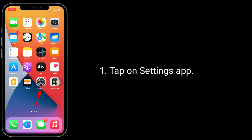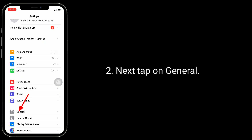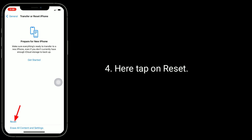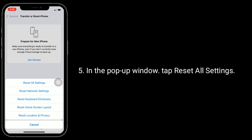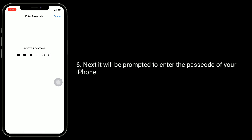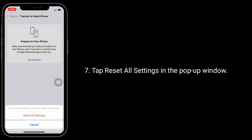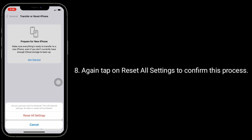Tap on the Settings app, then tap on General. Tap on Transfer or Reset iPhone, then tap on Reset. In the pop-up window, tap Reset All Settings. Enter the passcode of your iPhone when prompted, then tap Reset All Settings in the pop-up window. Again tap Reset All Settings to confirm the process.